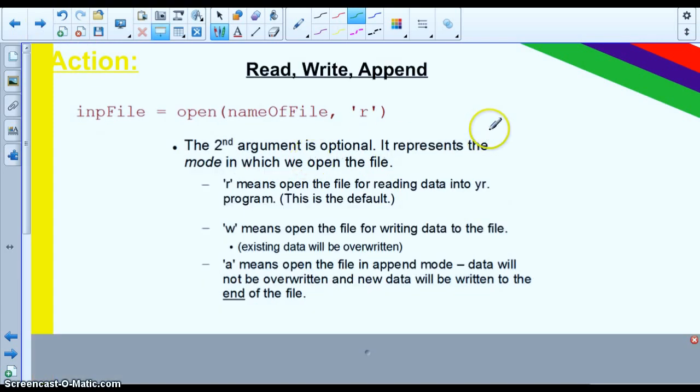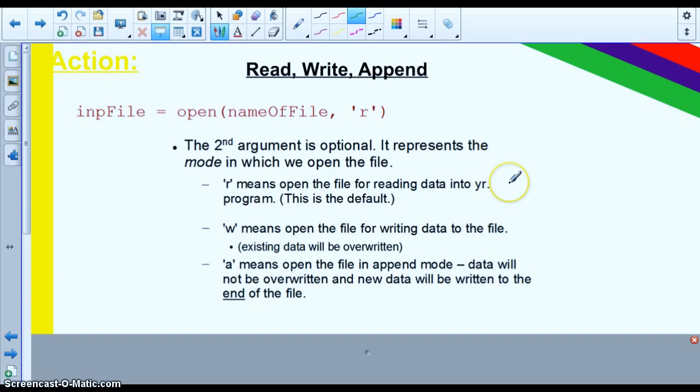So if we say, for instance, with the second argument, we can provide either an R, a W, or an A. And that means either read, write, or append. The R is the default option. So if nothing is included, we'll assume that you're reading from a file. The write and the append are only if you want to change information. Now it's really important here.